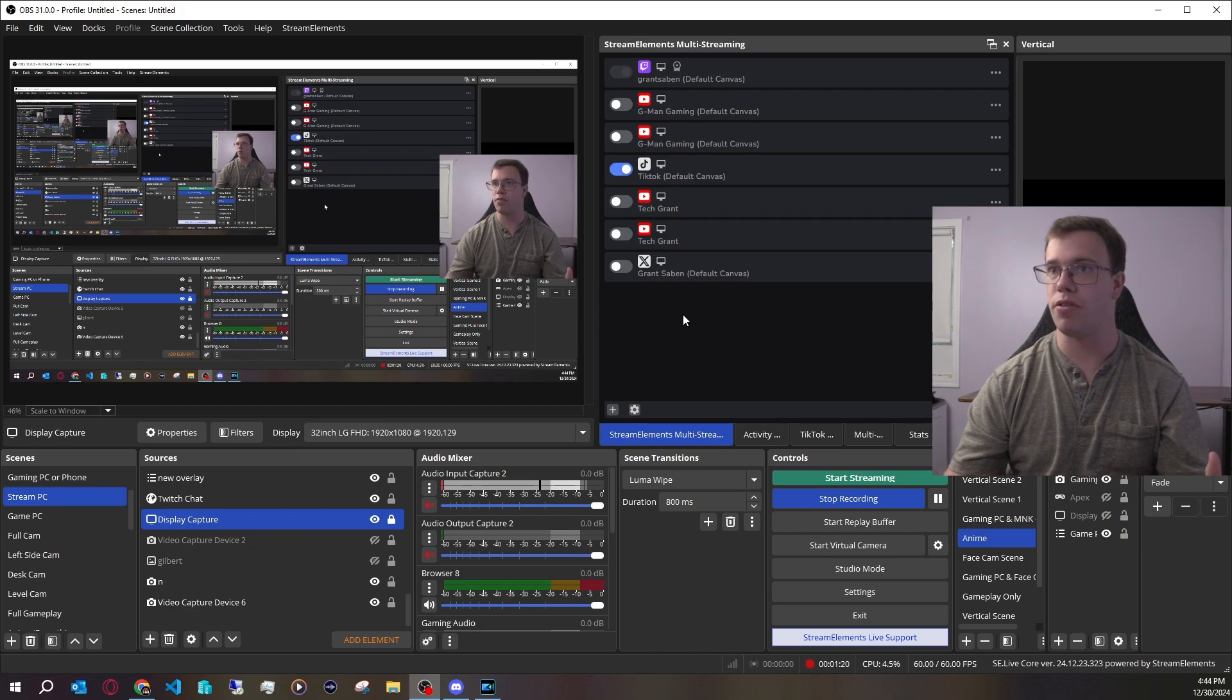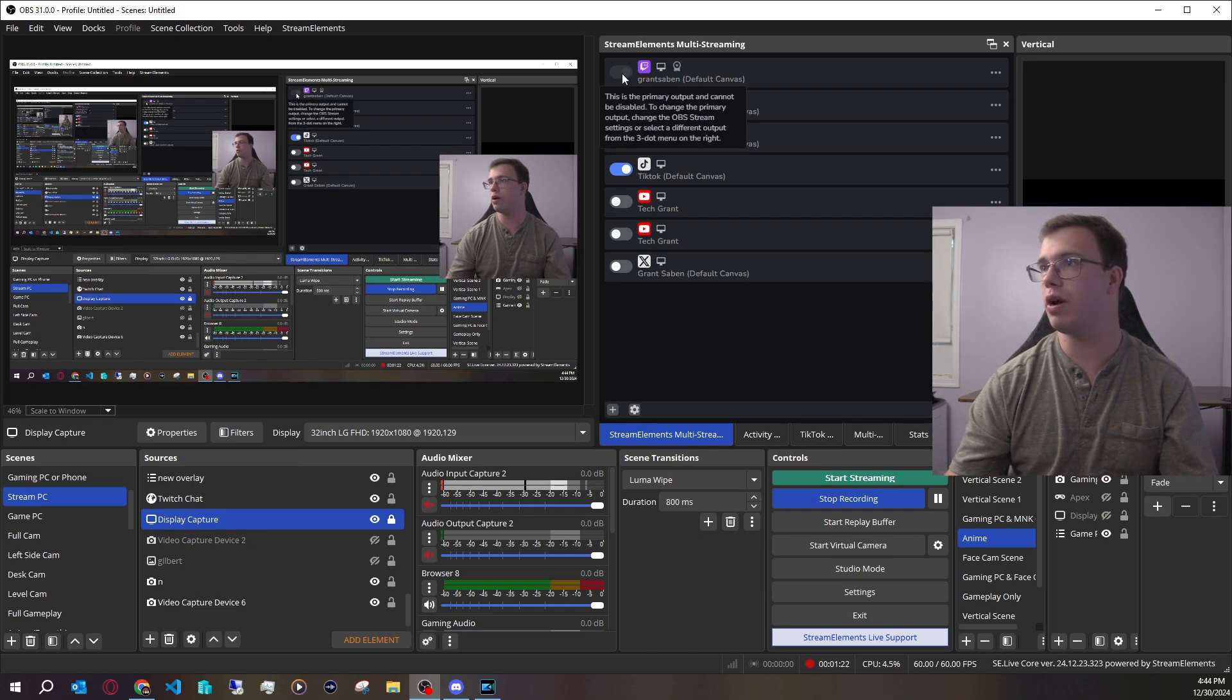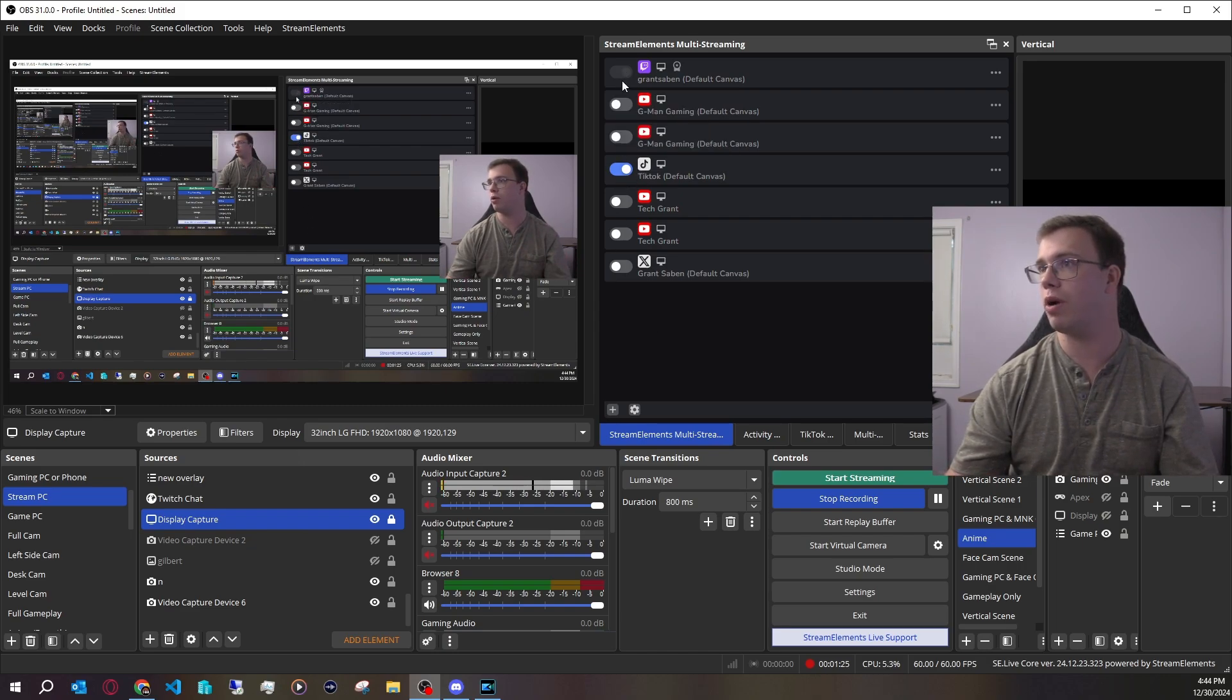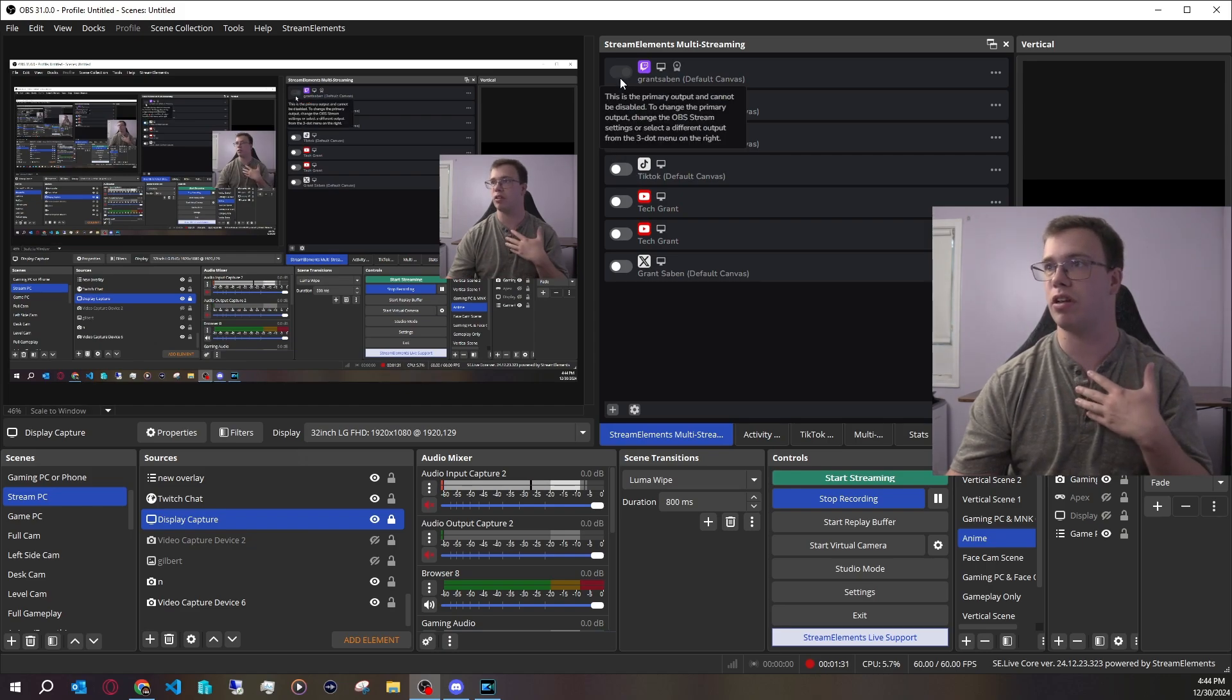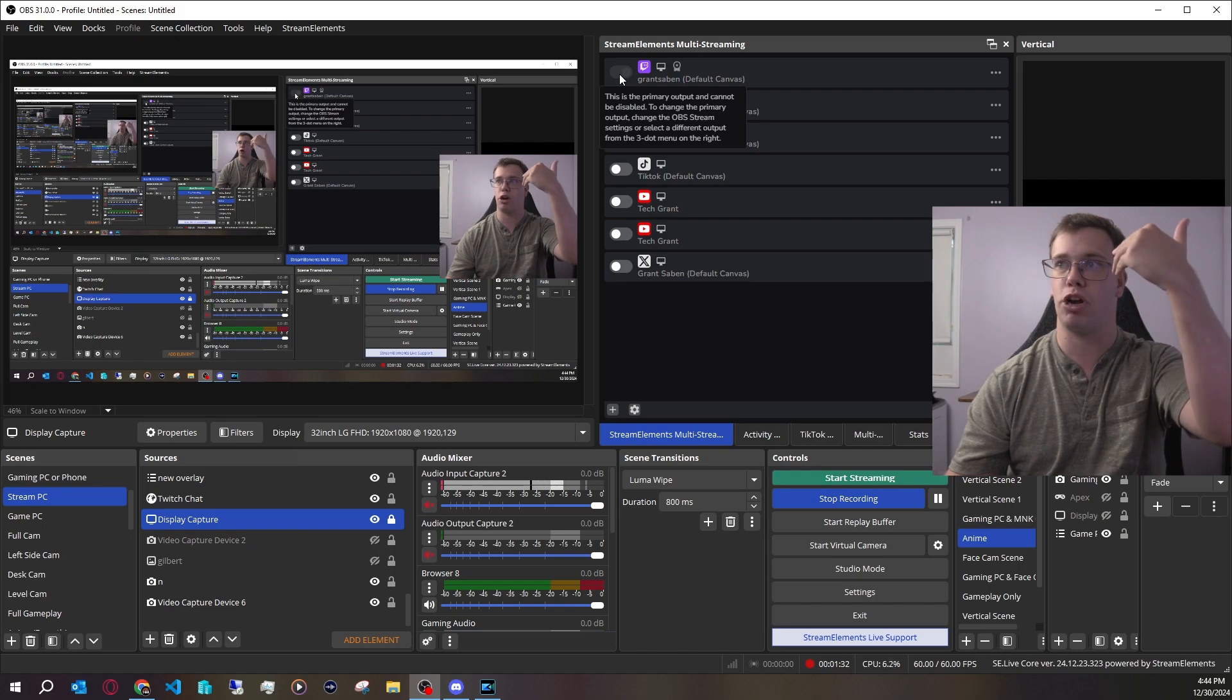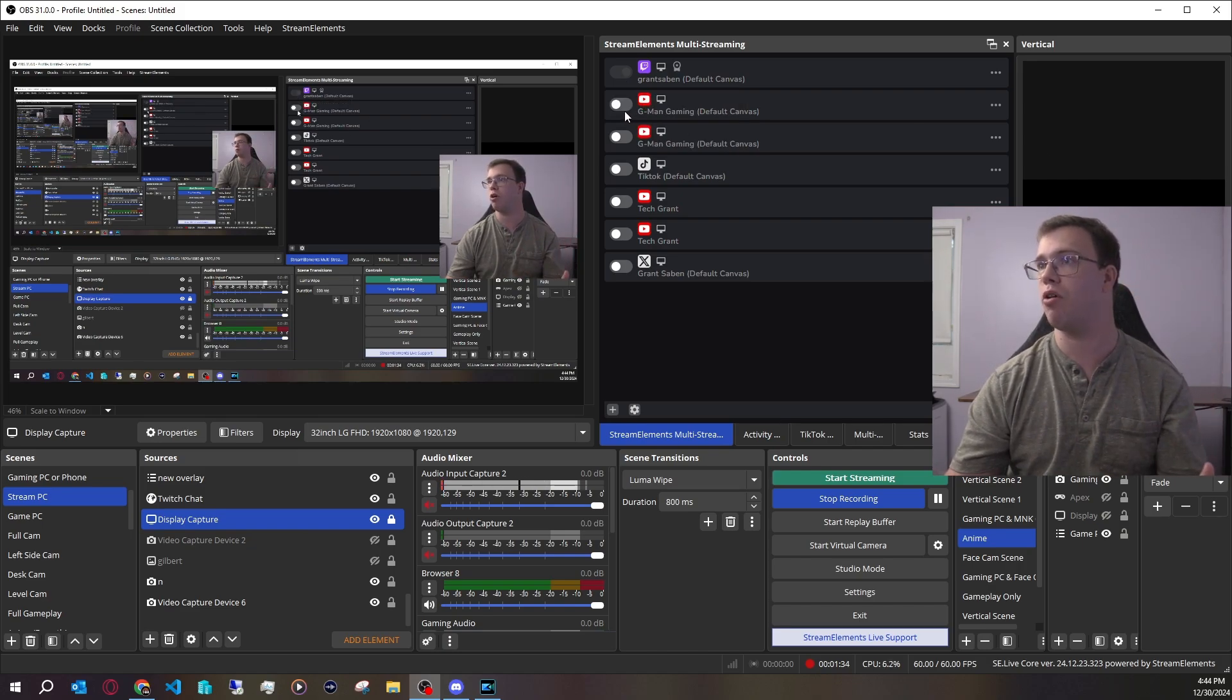If you want to stream to one of these platforms, all you have to do is click this toggle. You can toggle your thing off and on. Let's say I want to stream to TikTok, I can toggle it off or on, and same with YouTube. So if I want to stream to my Twitch and my YouTube, I just check both of these.